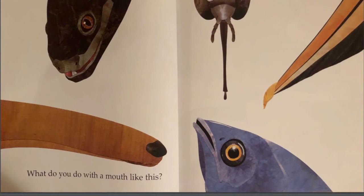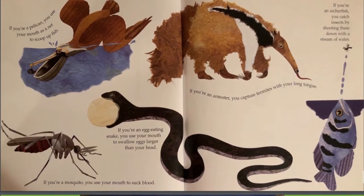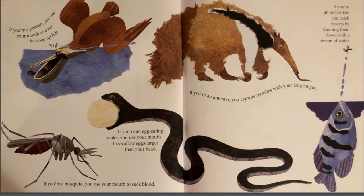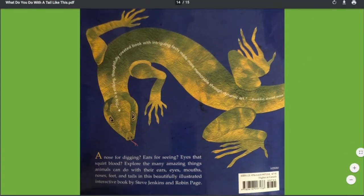What do you do with a mouth like this? If you're a pelican, you use your mouth as a net to scoop up fish. If you're an egg-eating snake, you use your mouth to swallow eggs larger than your head. If you're a mosquito, you use your mouth to suck blood. If you're an anteater, you capture termites with your long tongue. If you're an archerfish, you catch insects by shooting them down with a stream of water. The end.